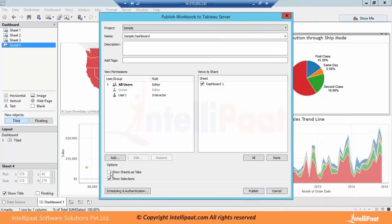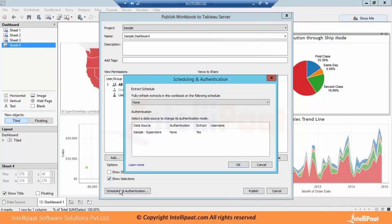The extract which we have created — we want to refresh it with respect to our underlying data. For example, the underlying table is refreshed every Saturday evening, and we want to refresh this dashboard every Sunday morning based on whatever data was refreshed Saturday evening. So there is an option of scheduling and authentication. Using this we can schedule dashboards. If you click on scheduling and authentication, you can see it has an extract schedule. Whenever we create an extract, we get this option of scheduling and authentication.